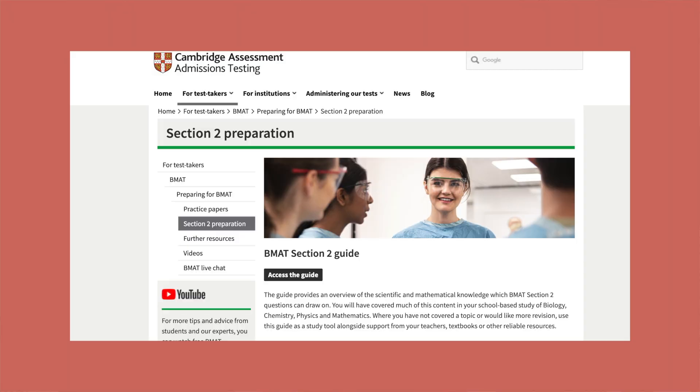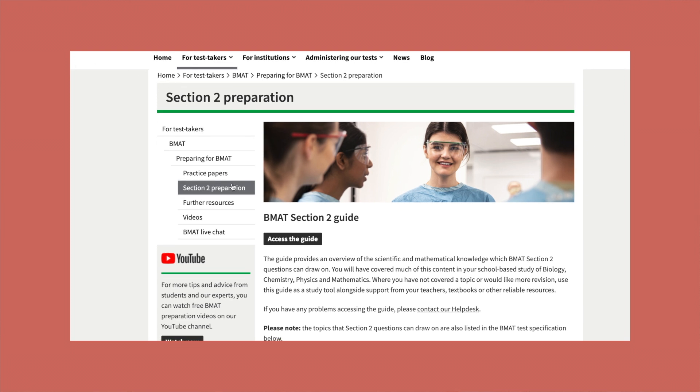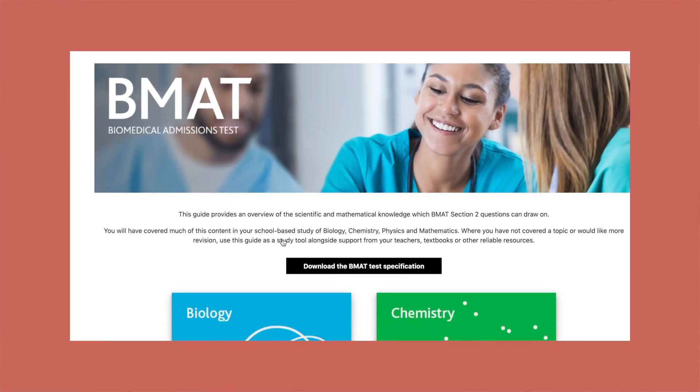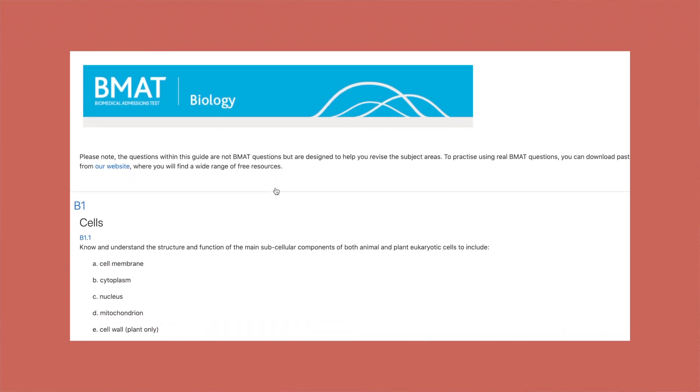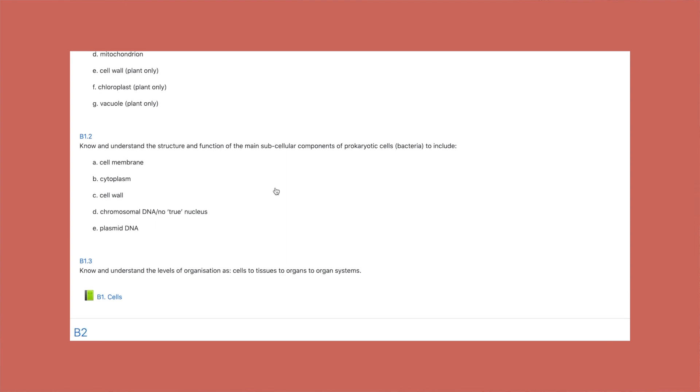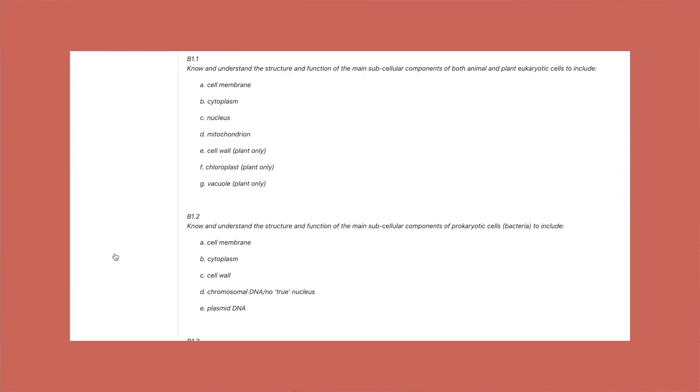After looking at the specification, the next step is to start revising using the assumed knowledge guide on the BMAT website. It's like a big online textbook that meets all the specifications and has the content you need to learn. To access it, go on the BMAT website, go to Section 2 preparation, click 'Access the guide,' click the subject you want to study, and below each specification point there's a little book icon that takes you to the content. This guide is really good because it's straight to the point — no waffling — and that saves you time.